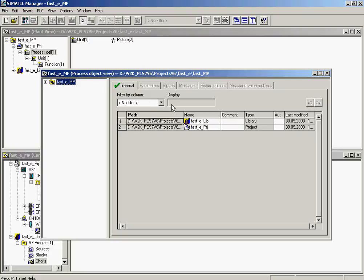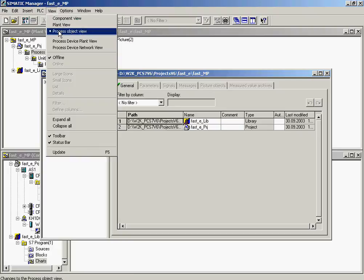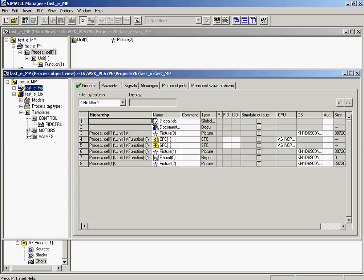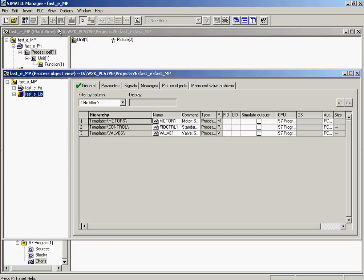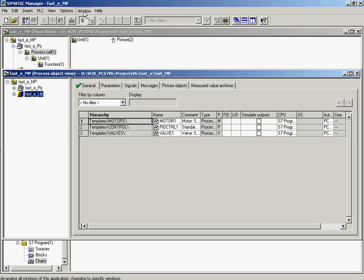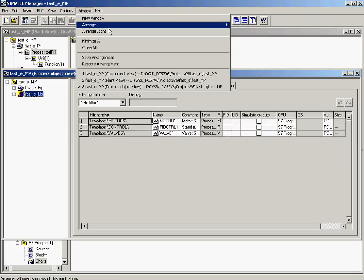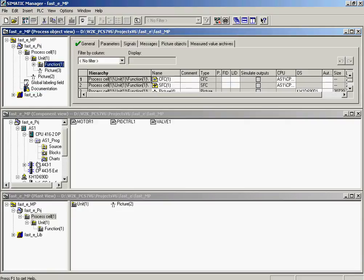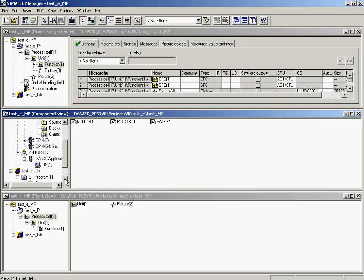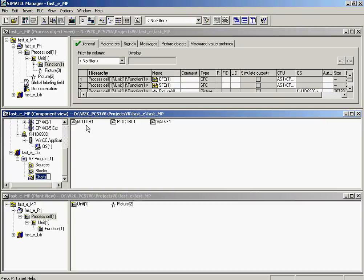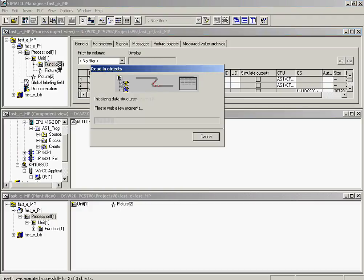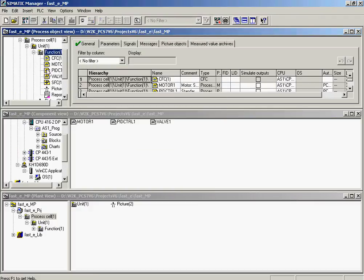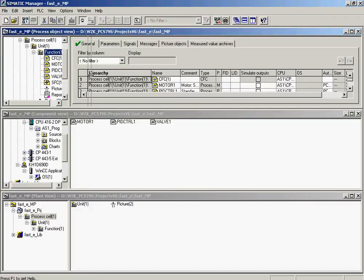In addition, an Undo-Redo function is also available. The three charts are displayed in the FAST-E-Lib library in the Templates folder. All three charts are now copied into the Function 1 folder. The charts are selected and copied into this folder using drag-and-drop with the left mouse button pressed. The charts are now available in the project.